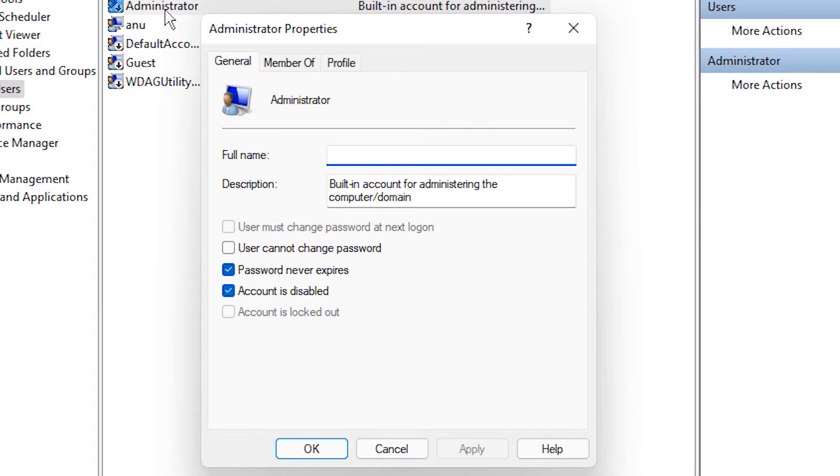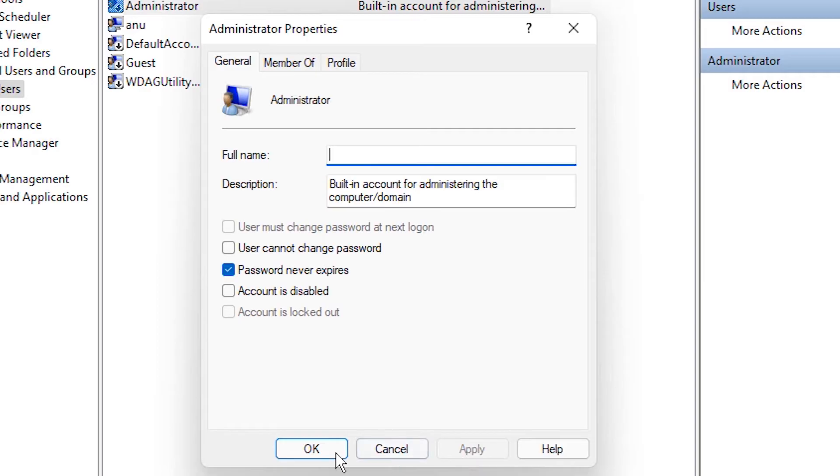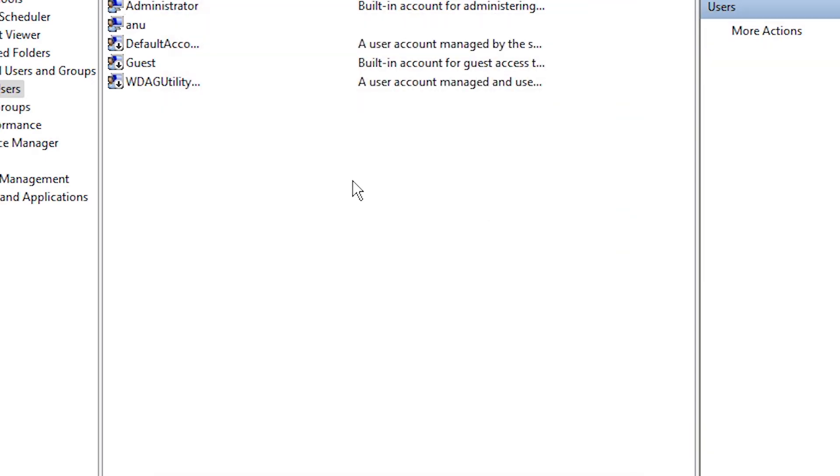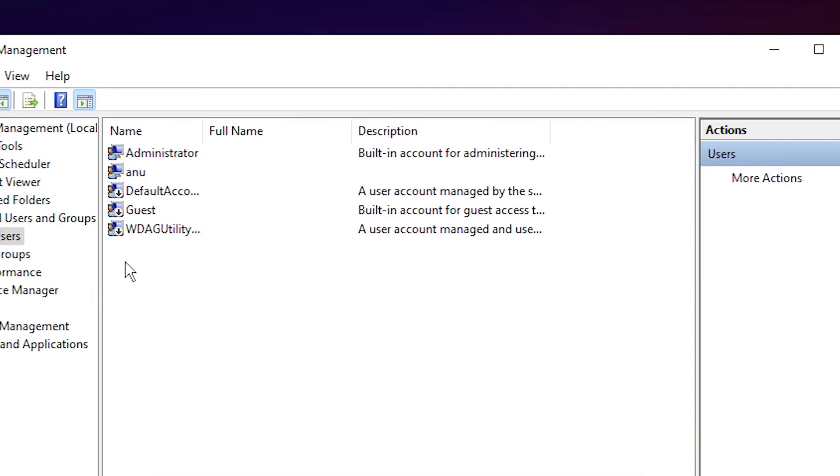It is our built-in administrator account. It is disabled by Windows, so account is disabled - uncheck it, apply it, OK.